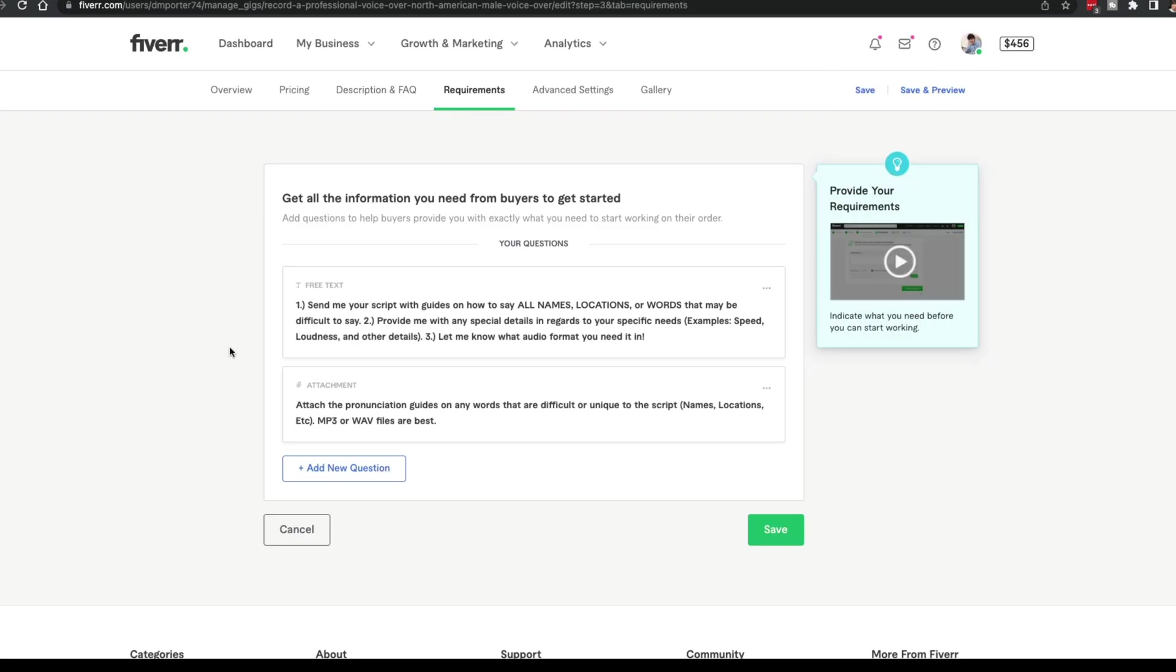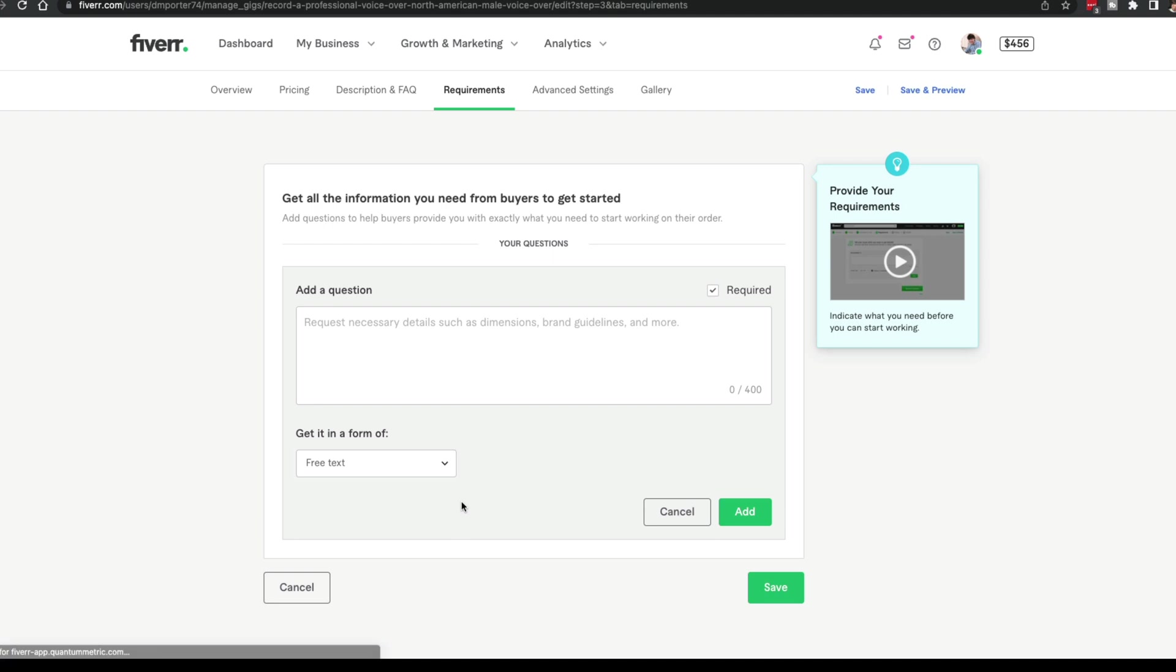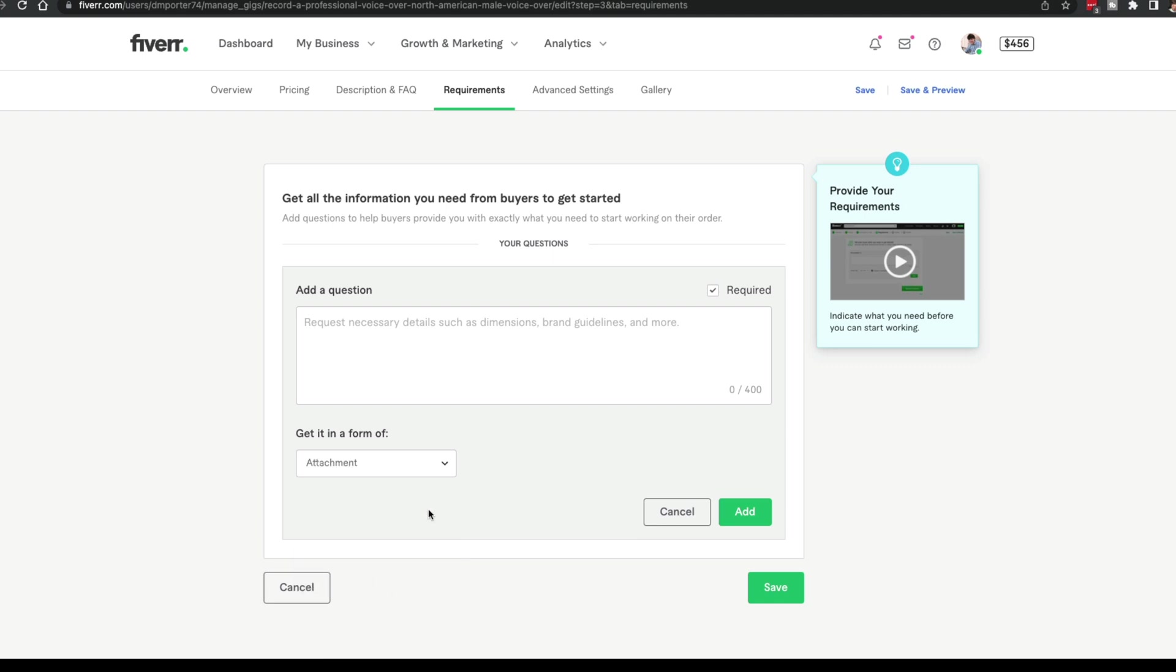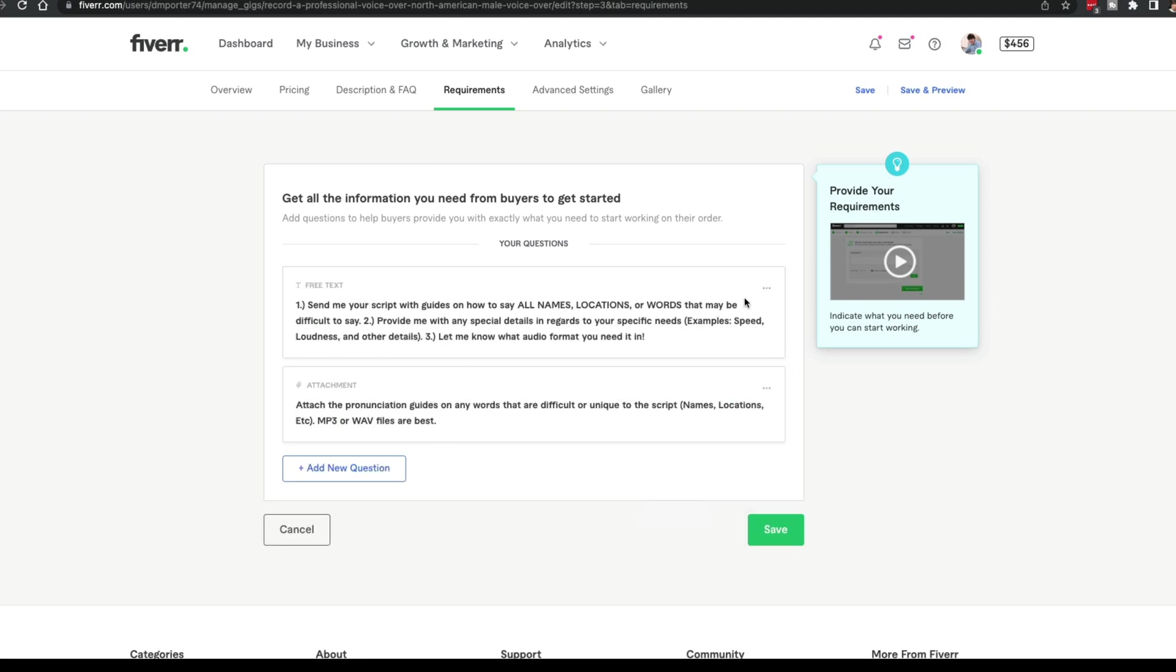Next, we're going to see requirements. For me, under free text, you'll add new question. So add whatever that question would be. Then you can choose whether you want that to be free text, multiple choice or an attachment. Are you a logo designer? Do you want logos similar to what they're wanting? You may want to include an attachment. So make that an attachment and then say, provide me with logos that you already like or logo similar to what you are expecting. You can add those questions here.